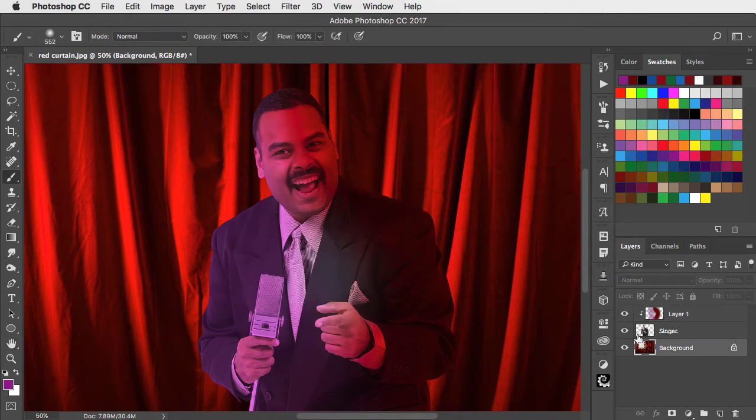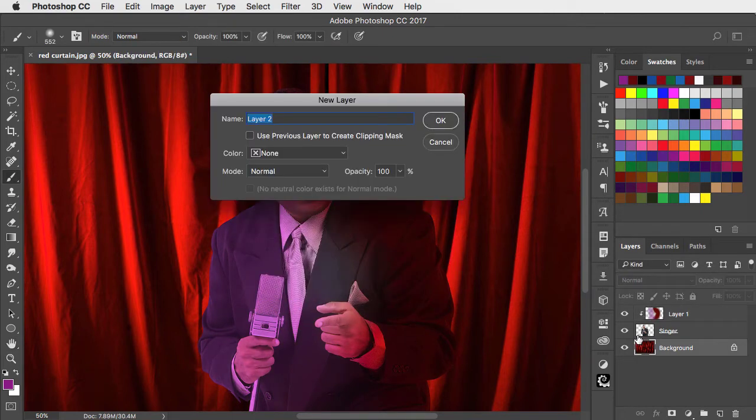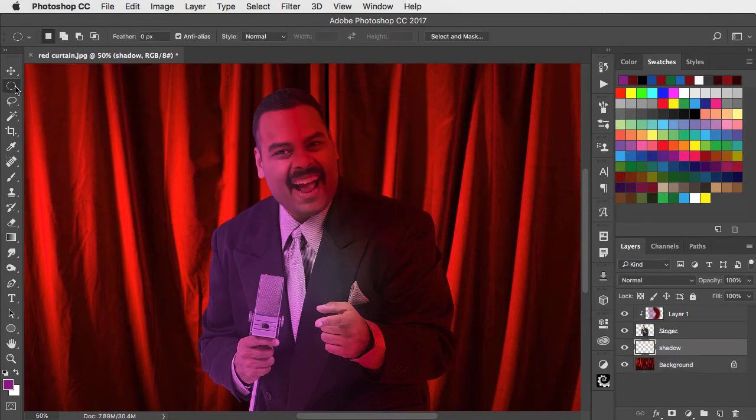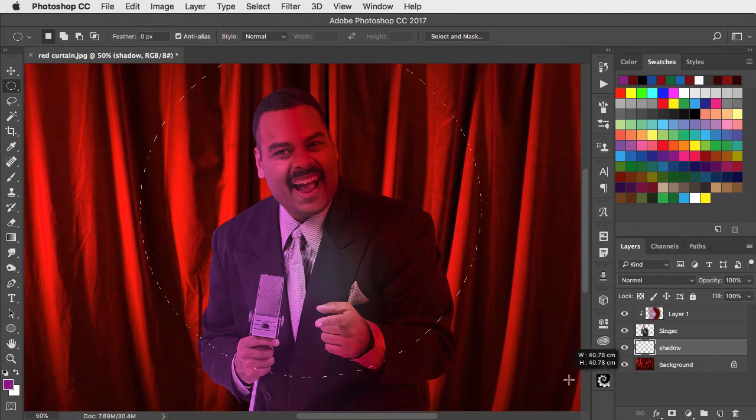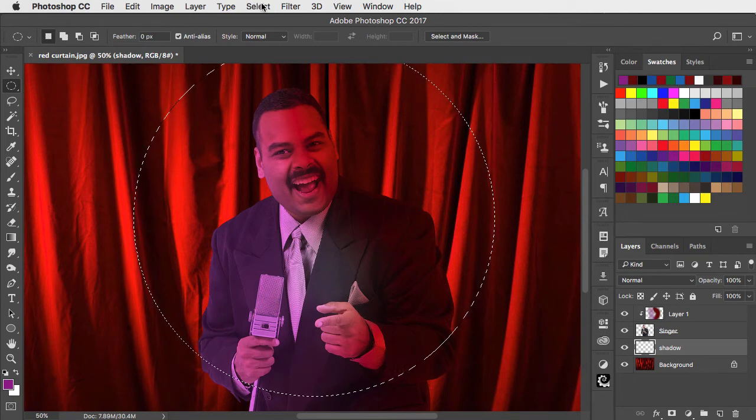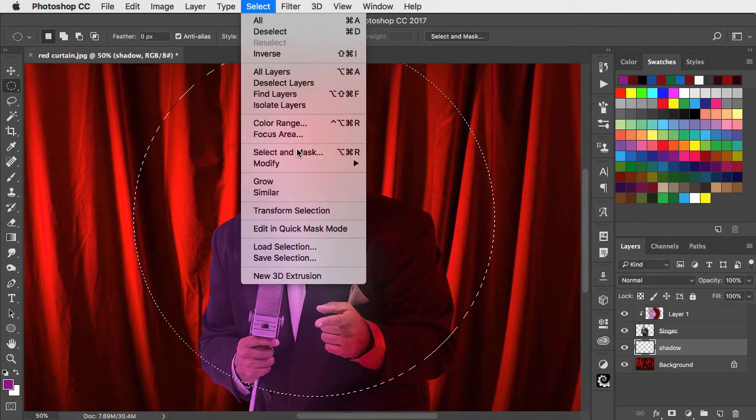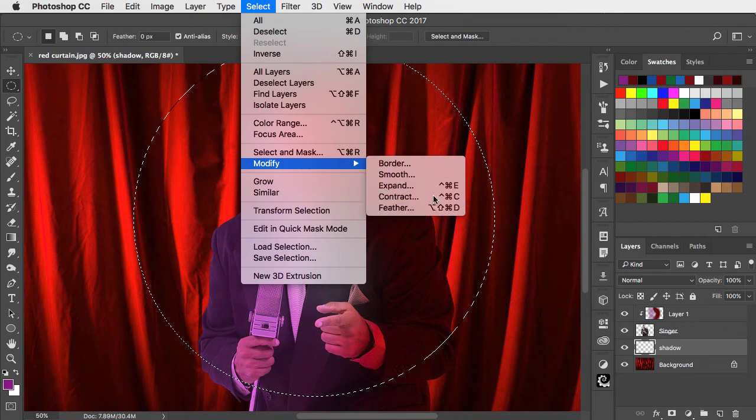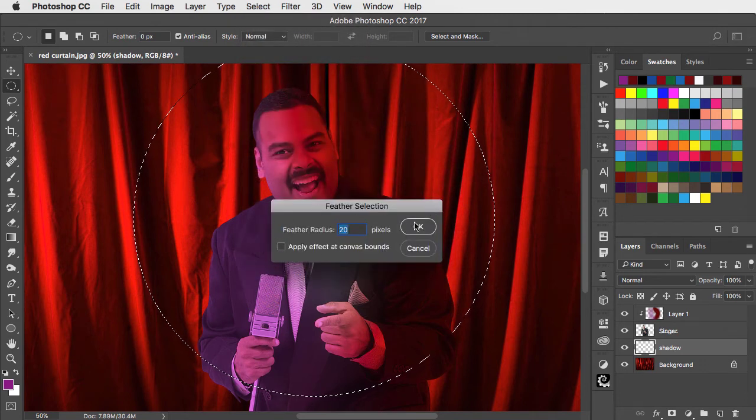We'll make a new layer behind the singer to paint the shadow. I'll use the elliptical marquee tool to draw a circle for the spotlight and now use select, modify, and feather to soften that selection.